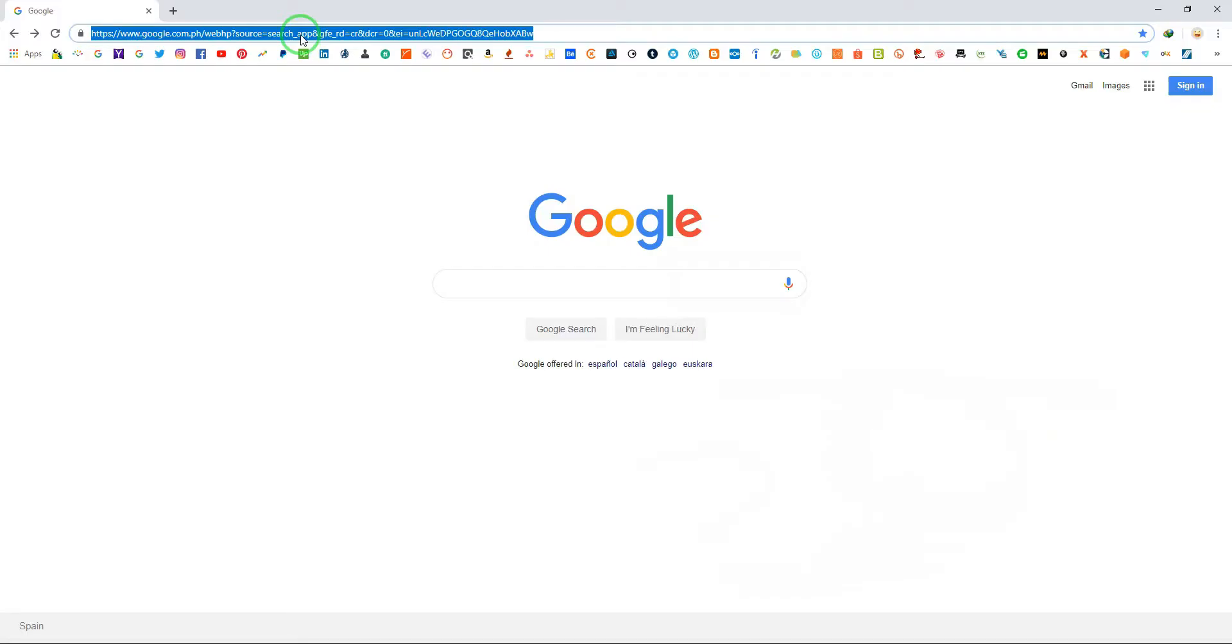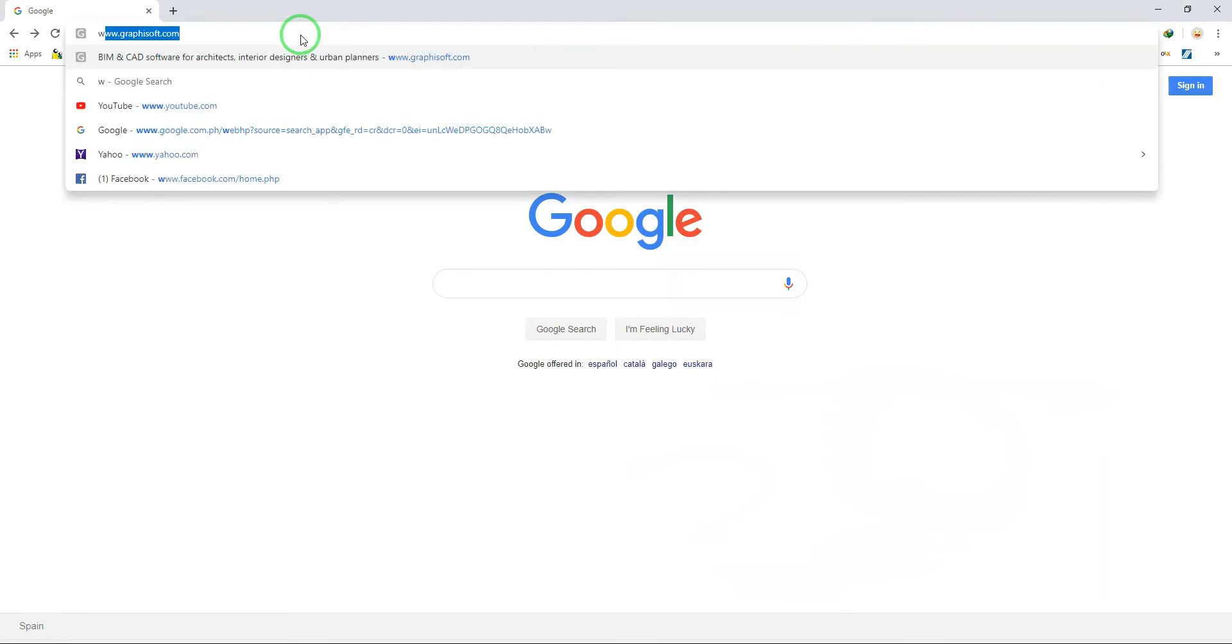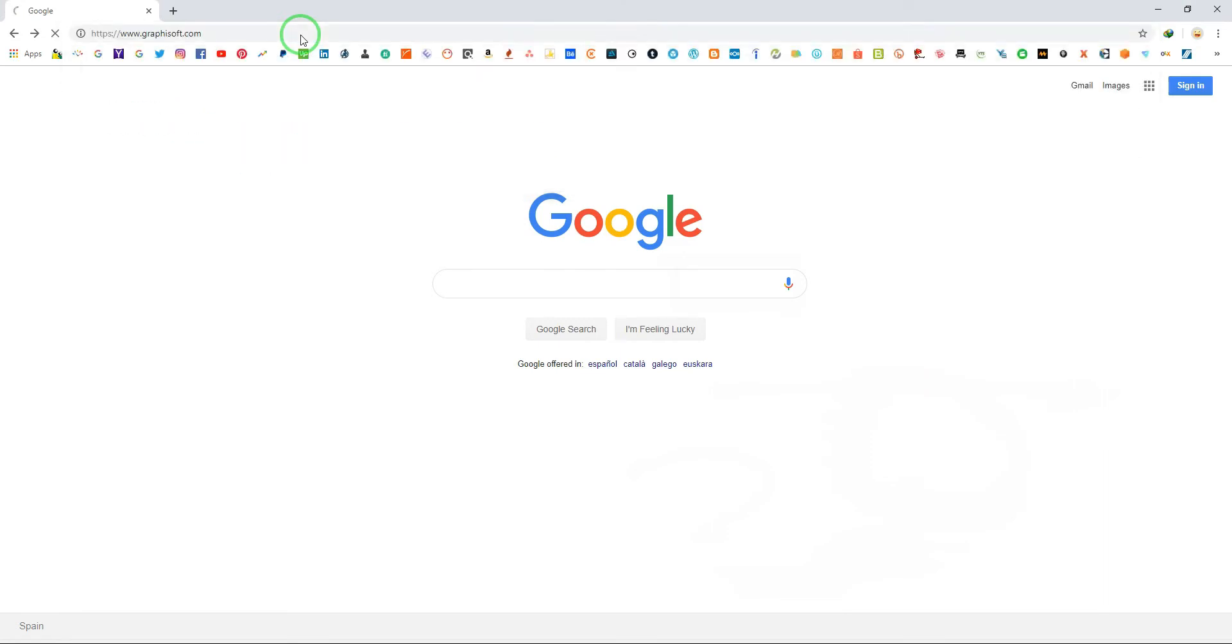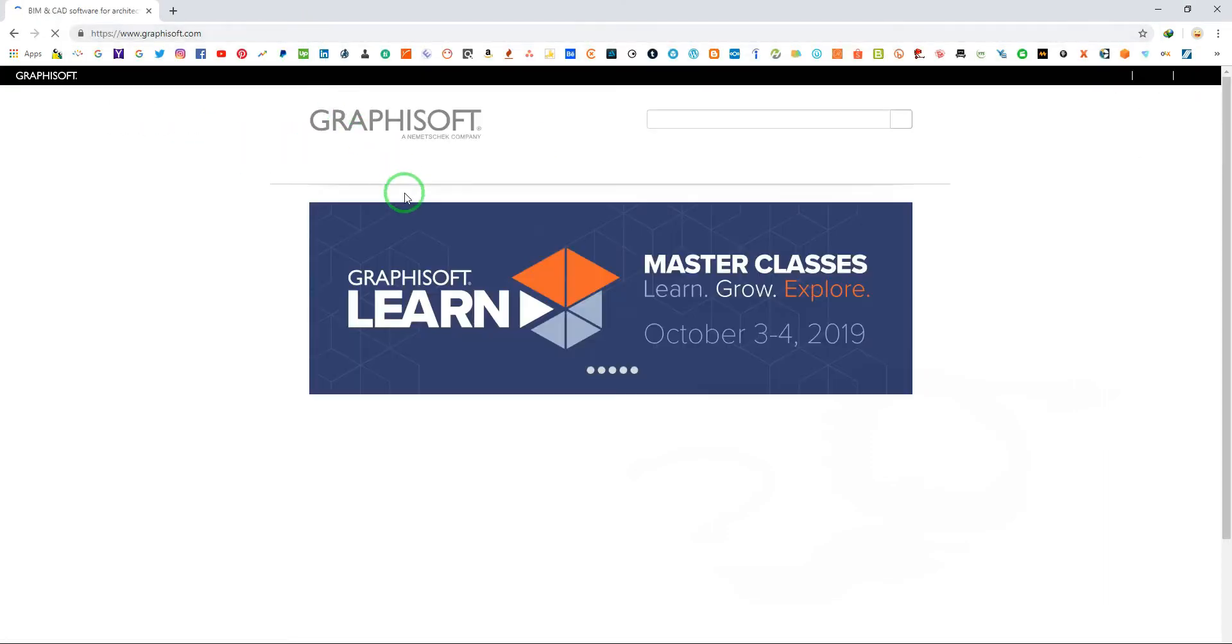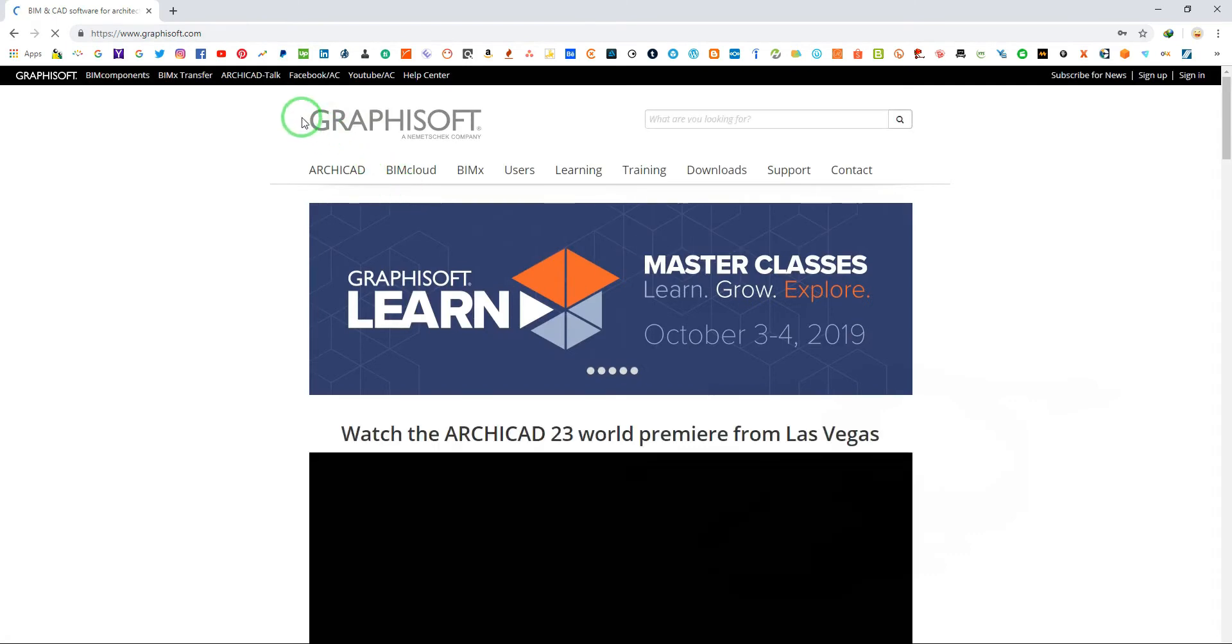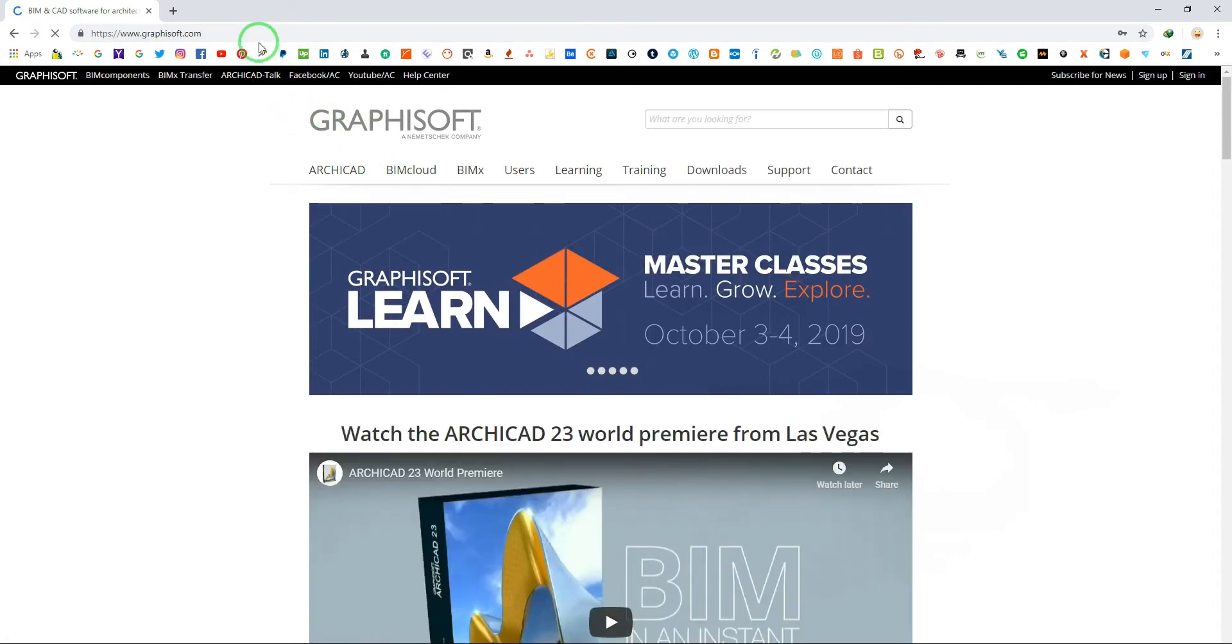First, download goodies add-ons from Graphisoft website. In your browser, type www.graphisoft.com.